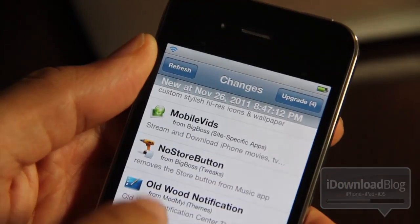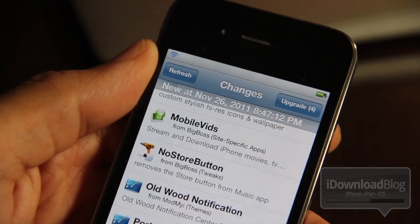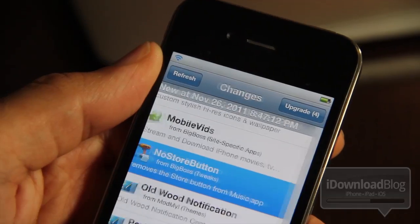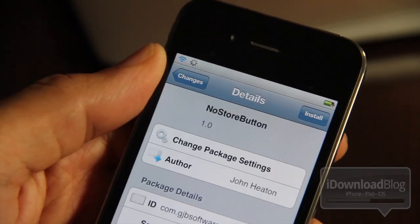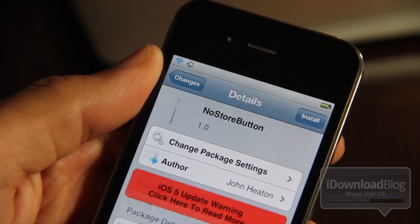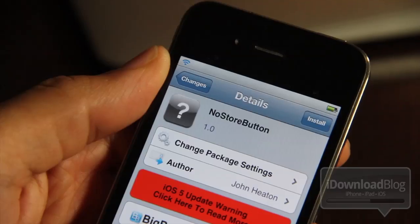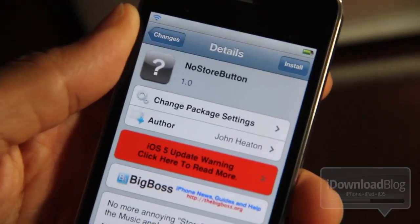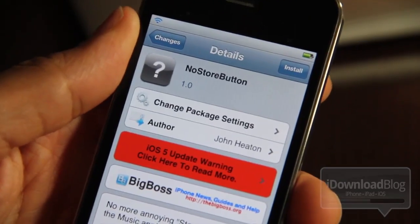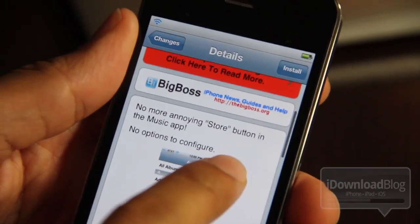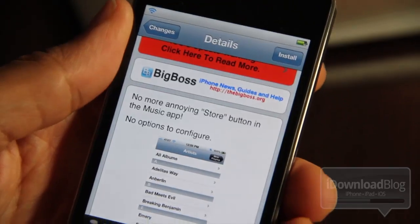Well, no more — because No Store Button is here. It is a jailbreak tweak that removes the store button from the music app, which will prevent you from hitting that button by accident, especially if you never had any intentions of purchasing music from iTunes to begin with.